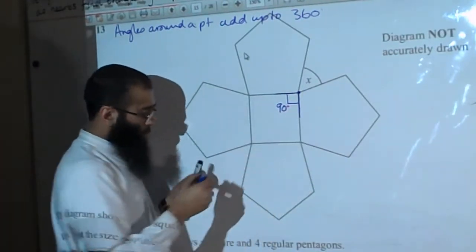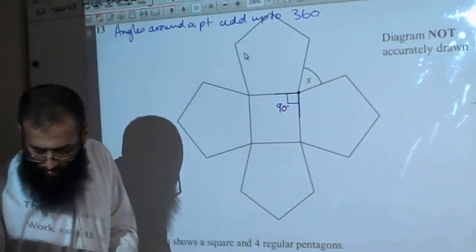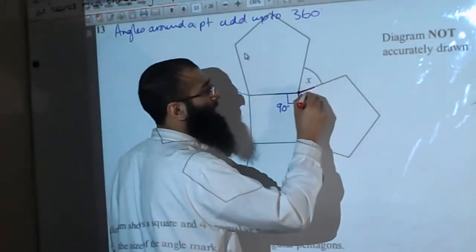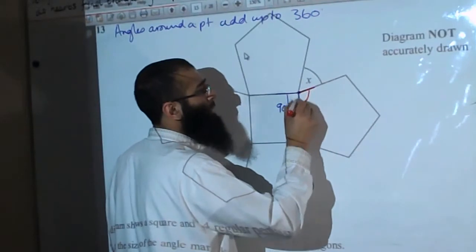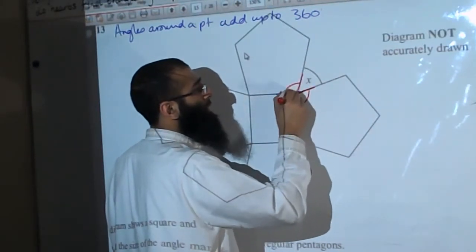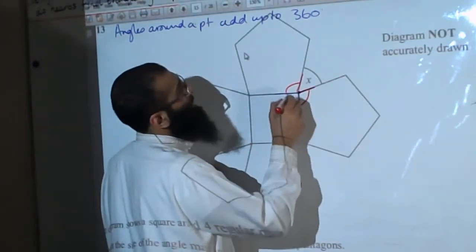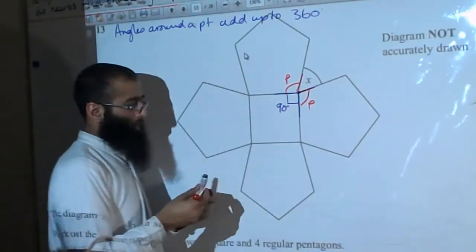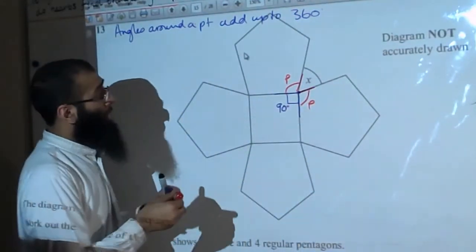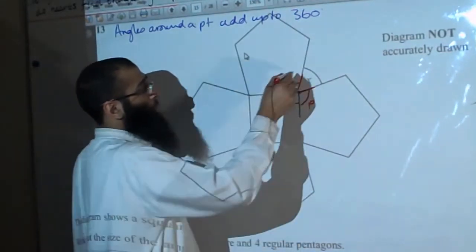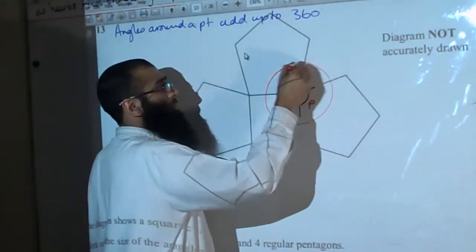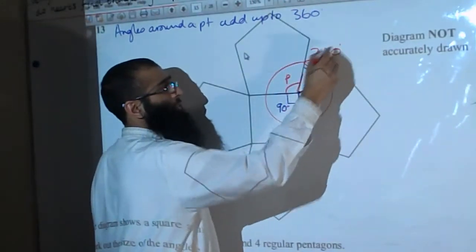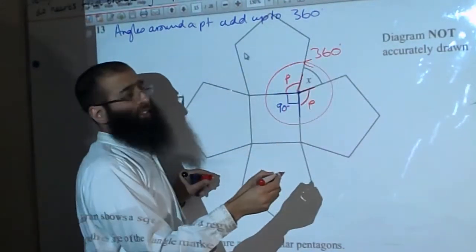That angle is 90 degrees. Which angle don't we know at the moment? We don't know the internal angle of the pentagon — call it P for the moment. We know if you go all the way around that point, that should give us 360.